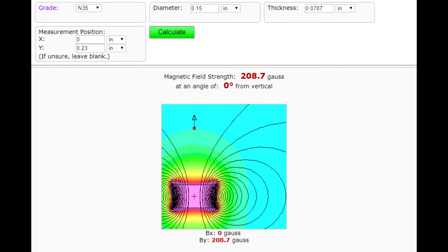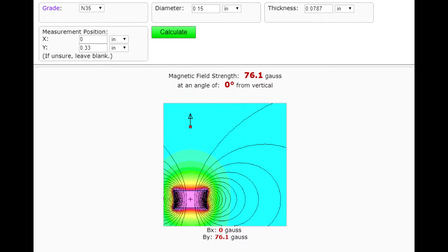As you increase the Y distance, the number decreases. At about a third of an inch axially, the number is still above the 55 specified for the 3144.